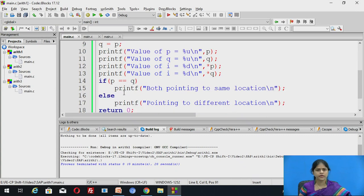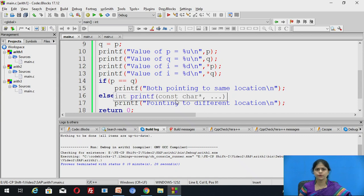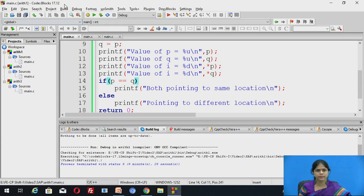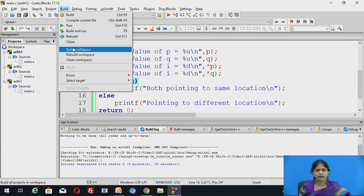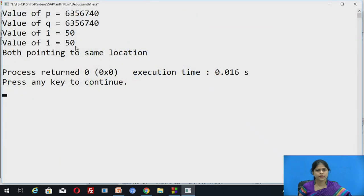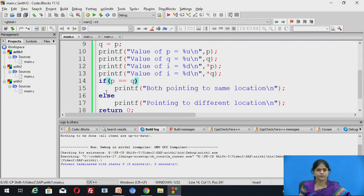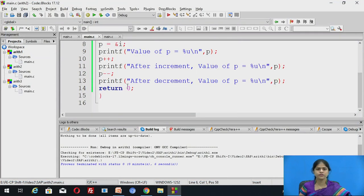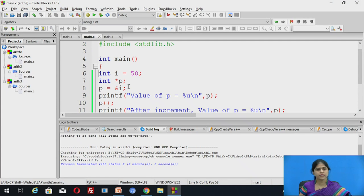Now we are trying to compare whether p and q contain the same value. If p equals q, both are pointing to the same location; otherwise they are not pointing to the same location. Let us run this once again. Here you can see both are pointing to the same location because we have used the relational operator ==. Now let us see another program in which we are going to see how increment and decrement operators can be applied on pointers.